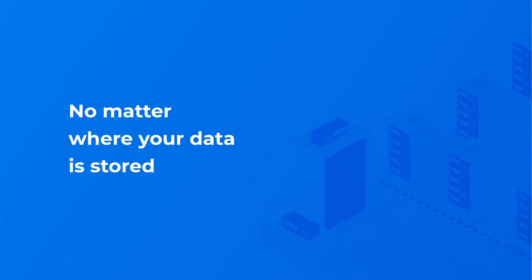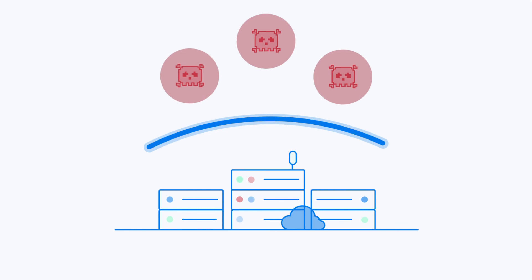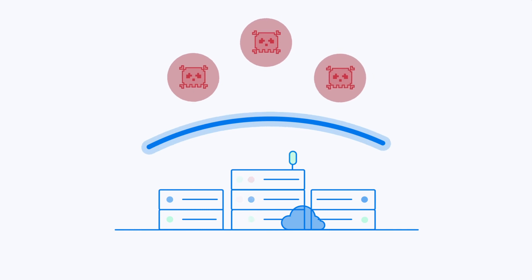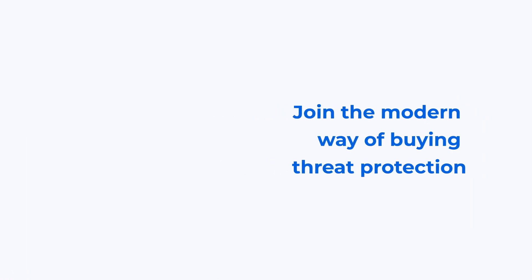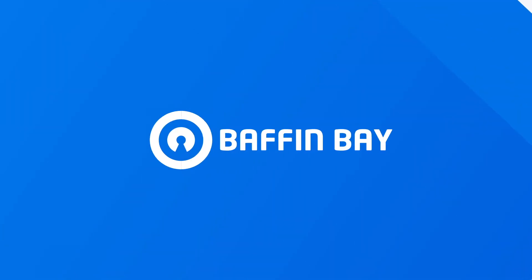No matter where your data is stored, Baffin Bay Networks Threat Protection Service keeps you safe. Join the modern way of buying threat protection. Keep the threats at bay.